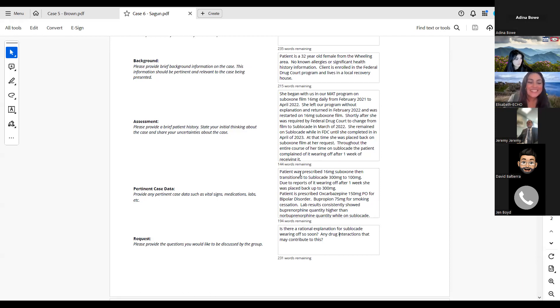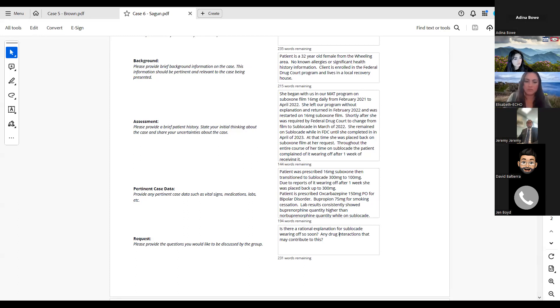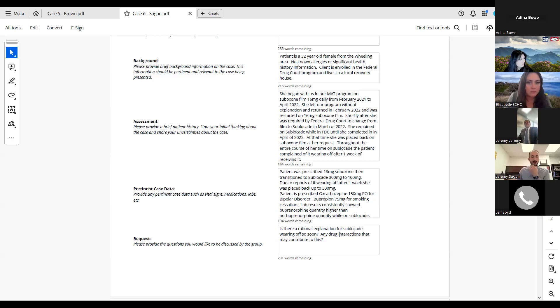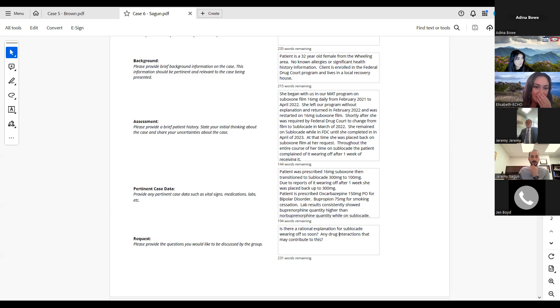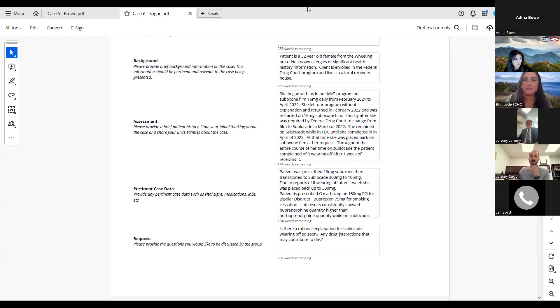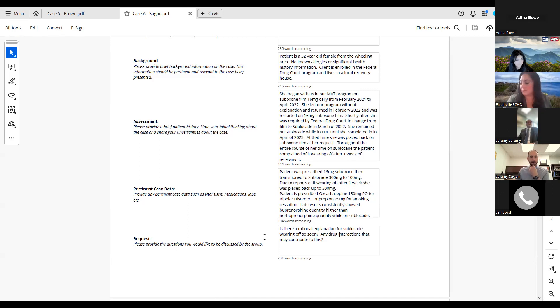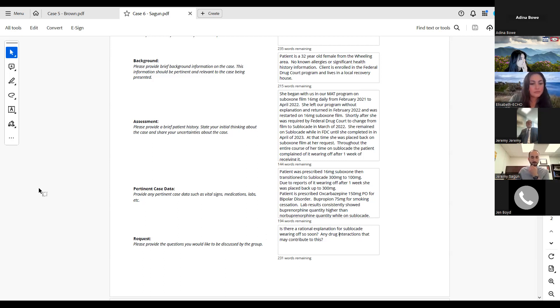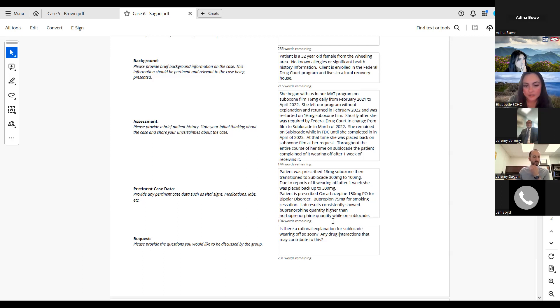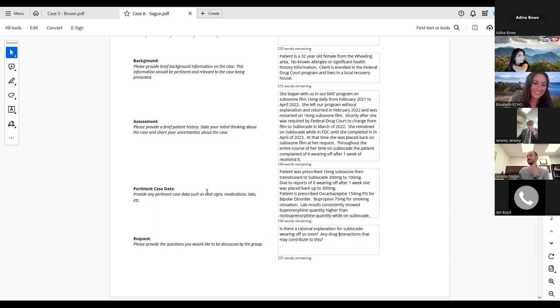Did you say that on the sublocade, her levels were reversed, that there was more bup than norbup? Did I hear that right? Yeah, it appeared. When I reviewed her labs while she was on sublocade, they oftentimes were reversed. So the buprenorphine was in a higher ratio than the norbuprenorphine. I don't know if that played a factor in it, but that did seem to be an odd thing that stood out when reviewing her labs.